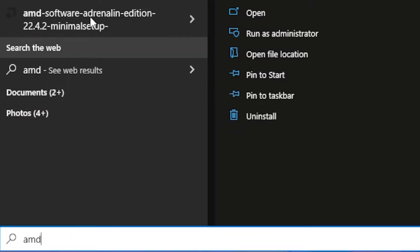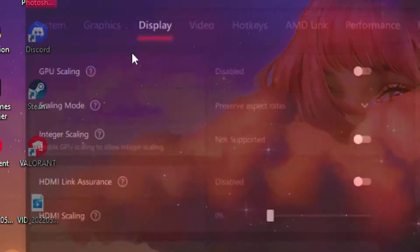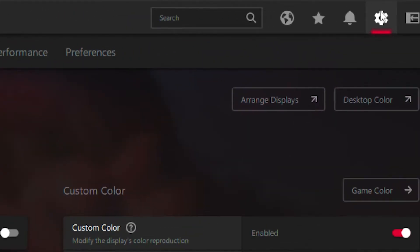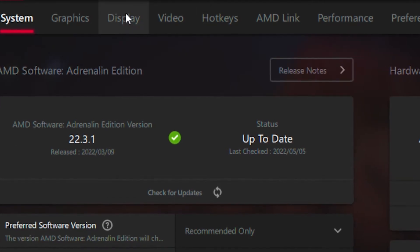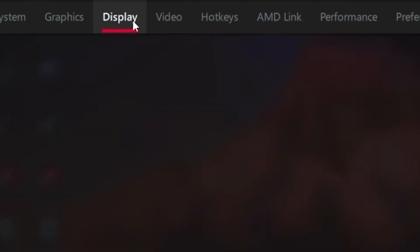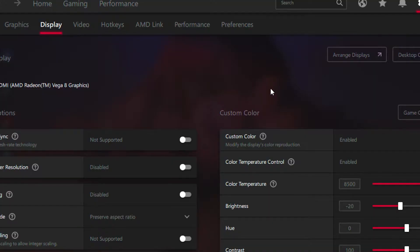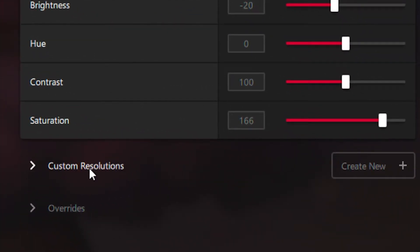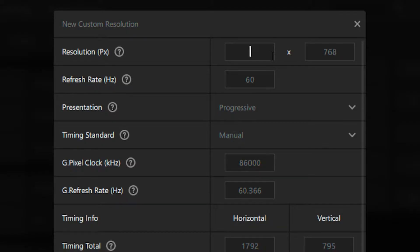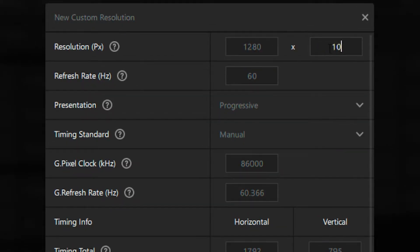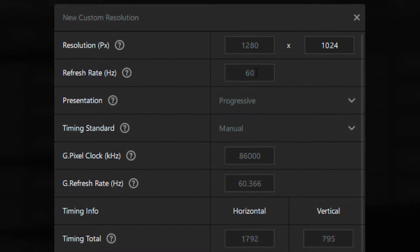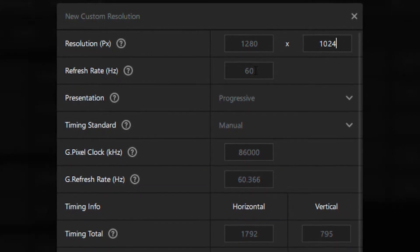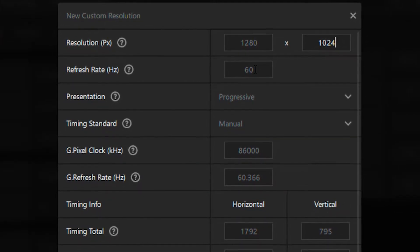Then go to the settings gear, head over to the display tab, and scroll all the way down until you see custom resolution. Click on custom resolution, then type in 1280 by 1024. For the refresh rate, type in whatever monitor you're using. For example, I have a 60 hertz monitor, so I type in 60 hertz. Then click on create.